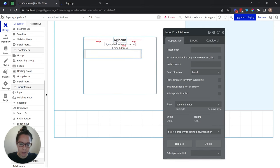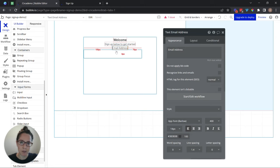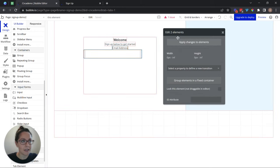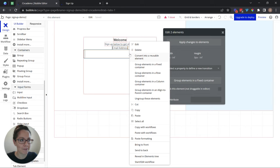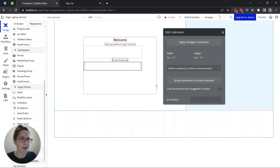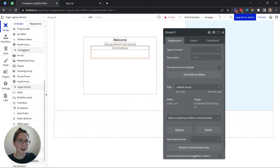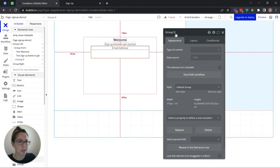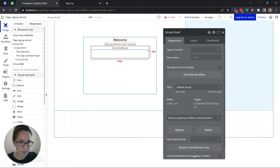Right now everything is just kind of vertically down the center. I want to group together my email address label and this input. So I'm going to multi-select this text and this input by holding down my shift key, click this one first, hold shift, then click this one — and they're both selected. I can either click on the action button here to group them in a fixed container, or I can right-click, saving myself one step, and group in a column container. So now I have another container inside of my group form. I'm going to call this 'group email.' Very important to label as you go — it'll keep you very organized.